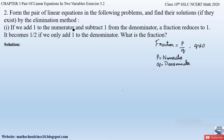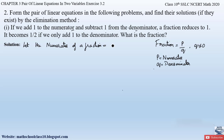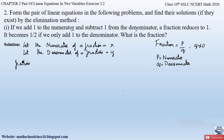Since we don't know the numerator and denominator values, we have to assume them. Let the numerator of the fraction be x and let the denominator of the fraction be y. Therefore, the fraction is x by y, where x is the numerator and y is the denominator.